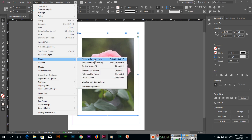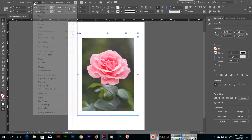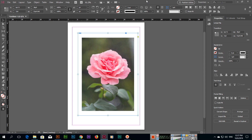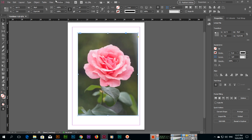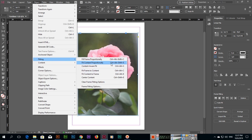Fill Frame Proportionally — you can also use the keyboard shortcut Control + Alt + Shift + C. Here you can see all the keyboard shortcut keys for these fitting options, which we can use either from the menu or directly with shortcut keys.